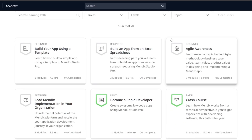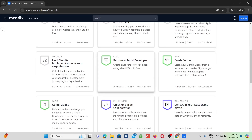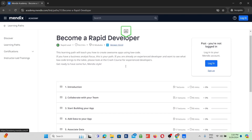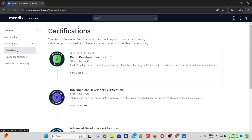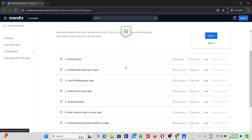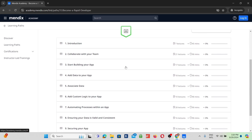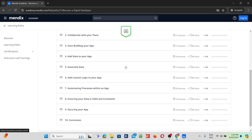You're about to watch a walkthrough of the Mendix Rapid Developer Learning Path. In this learning path, you will learn everything you need to know to get the Rapid Developer Certification. This is a beginner-level course and made for anyone who wants to build an app.